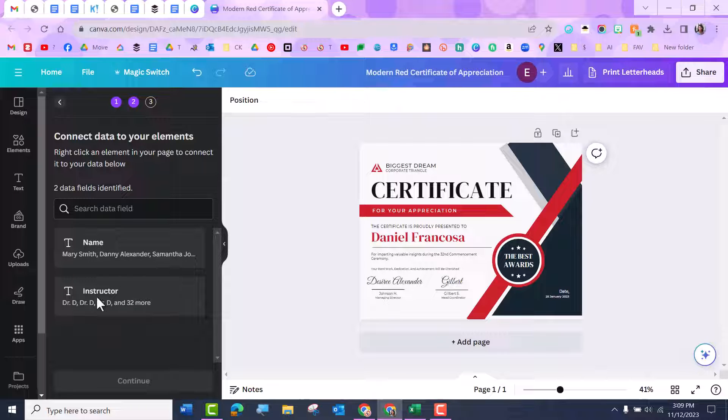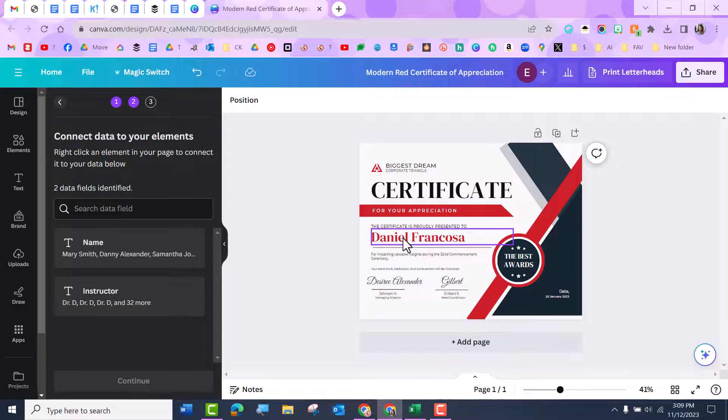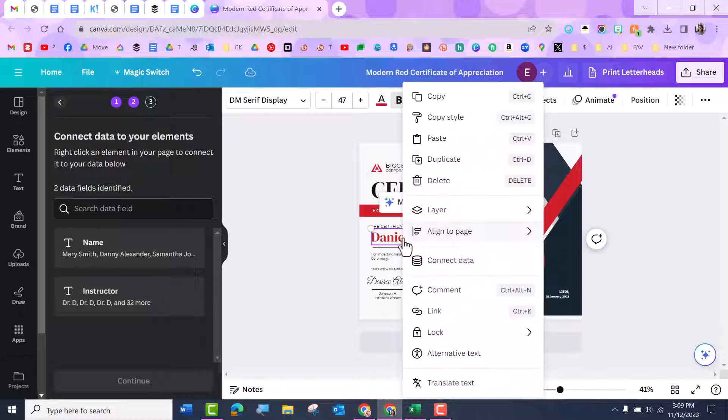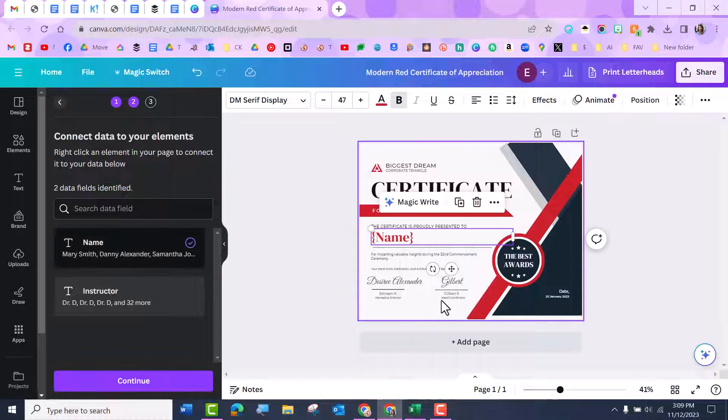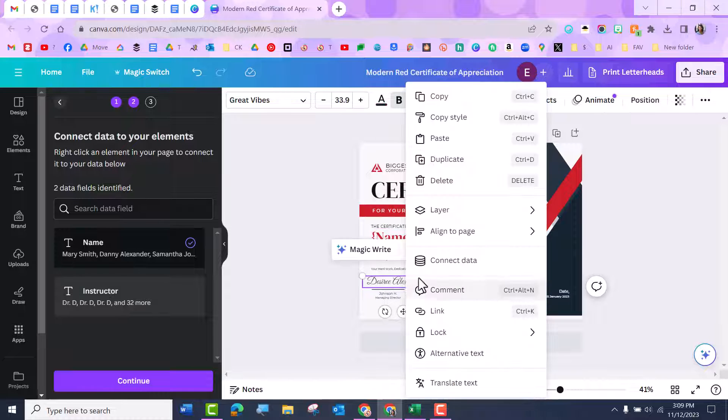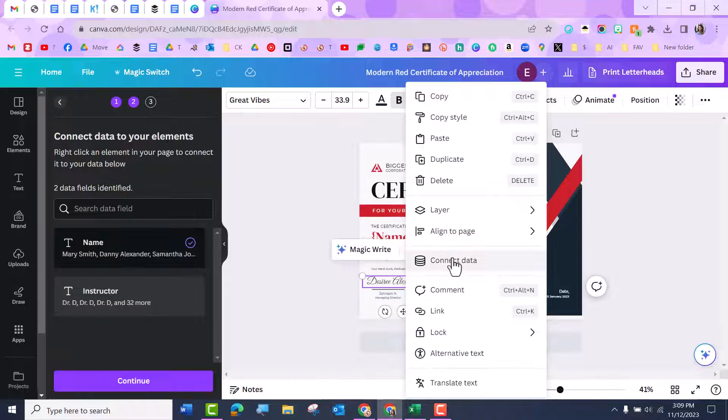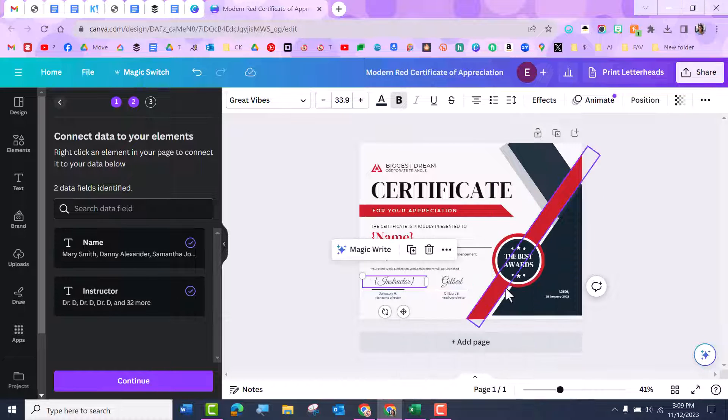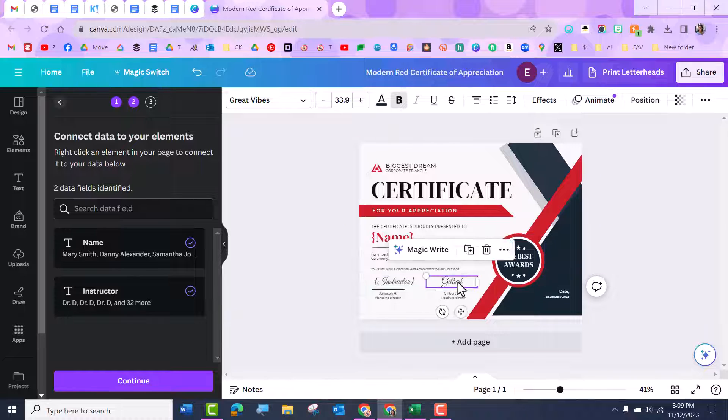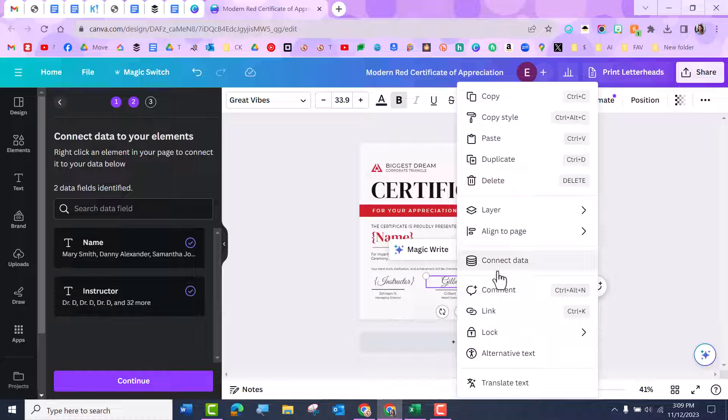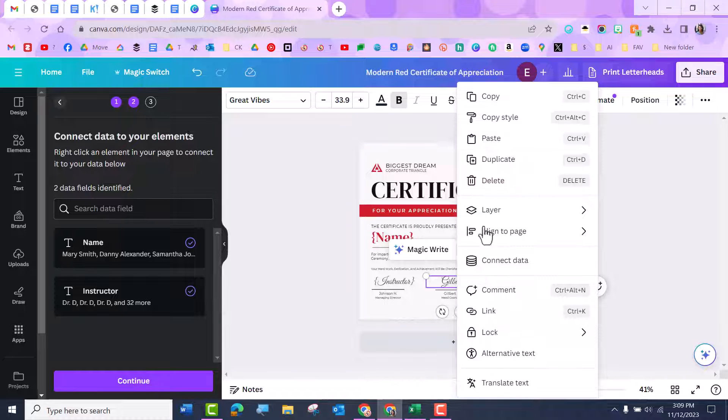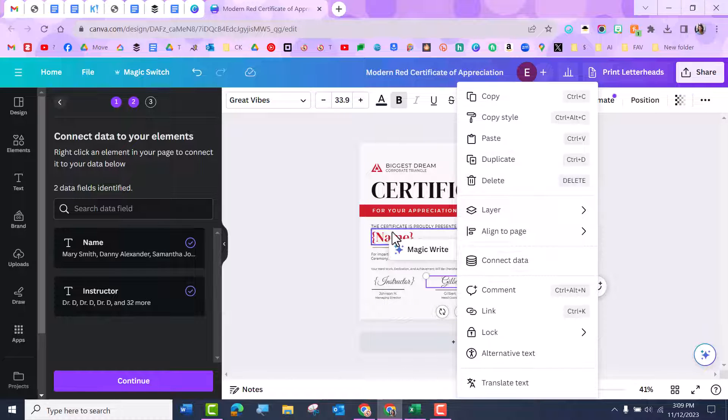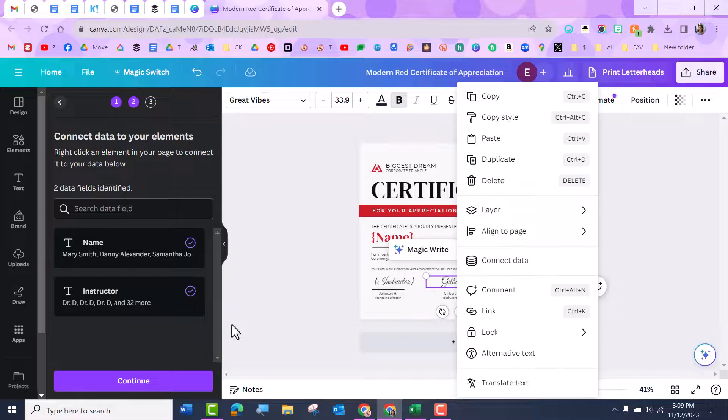So you have name and instructor. So what you're going to do is you're going to come over here and you're going to right click and connect data. So I'm going to connect this data to name. I'm going to connect this data to instructor. I can put name again right here. So you can use the same ones wherever you want to. It'll just fill in whatever data is on your CSV file.